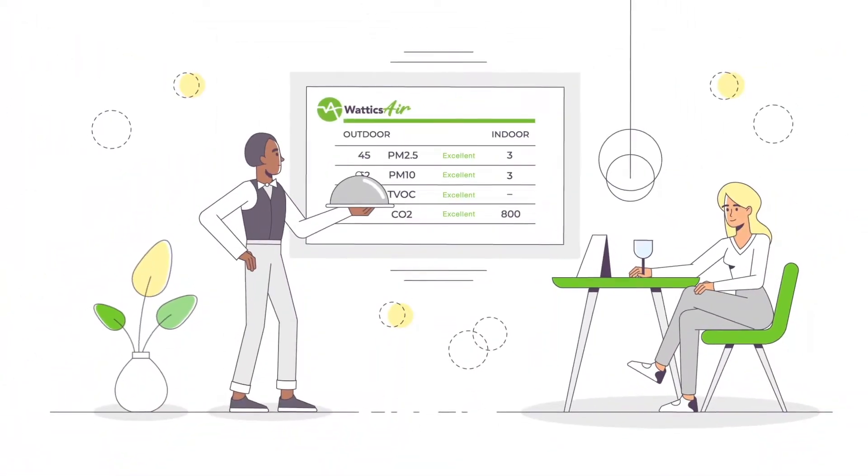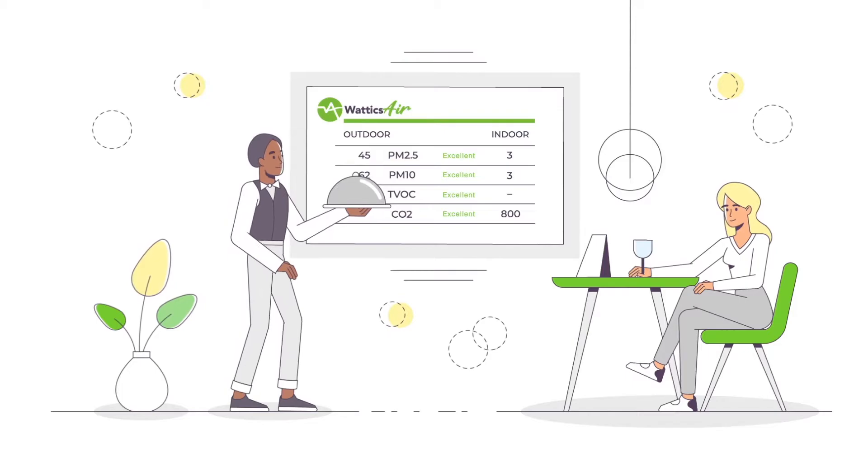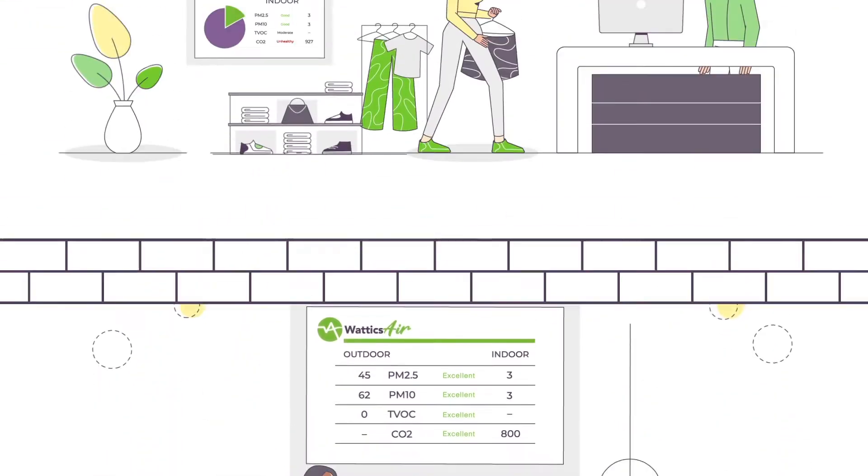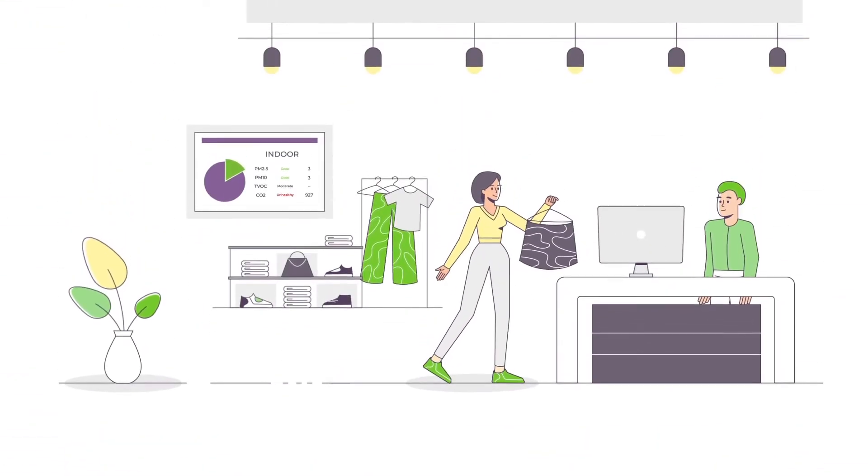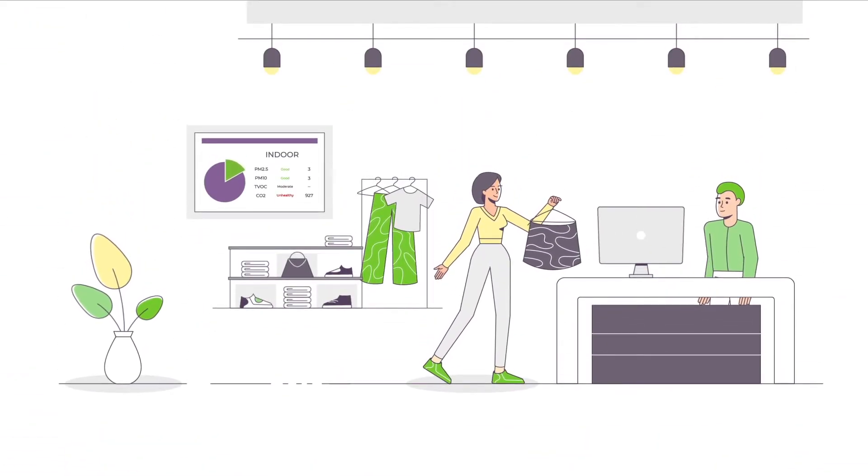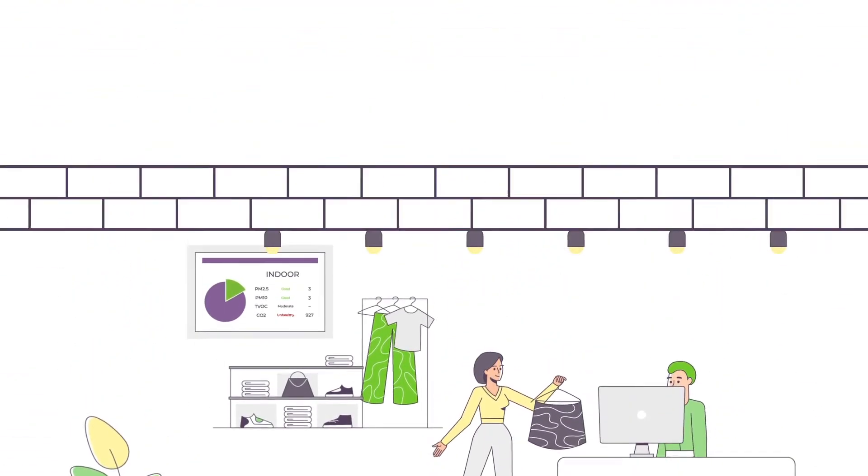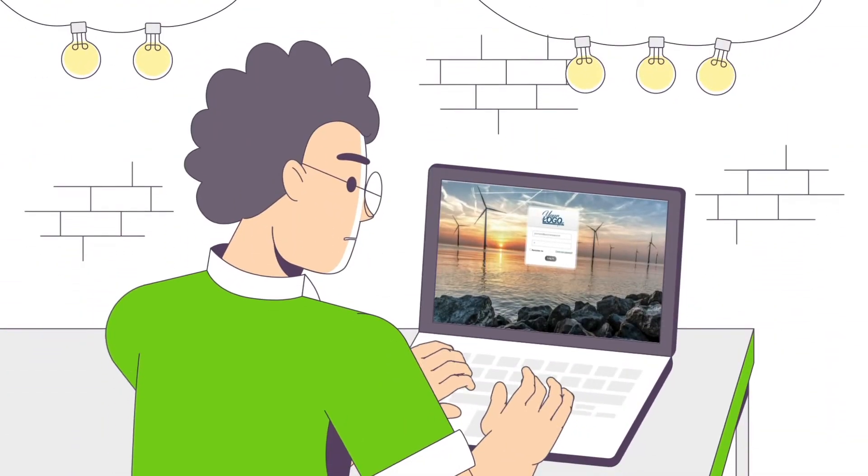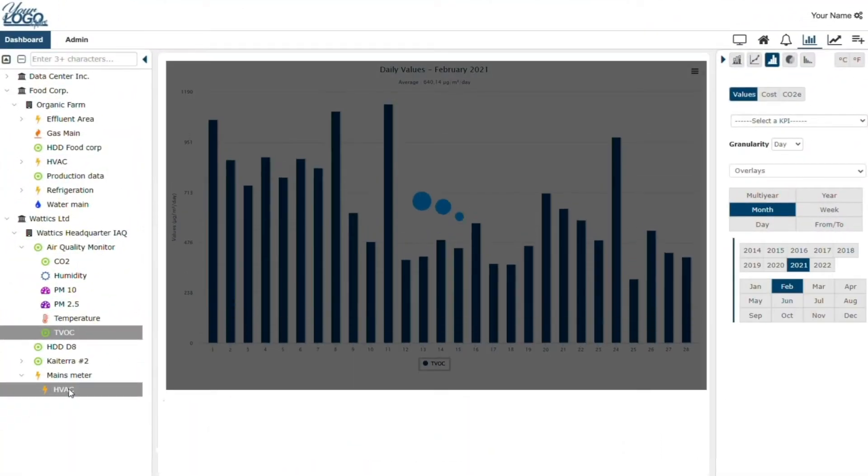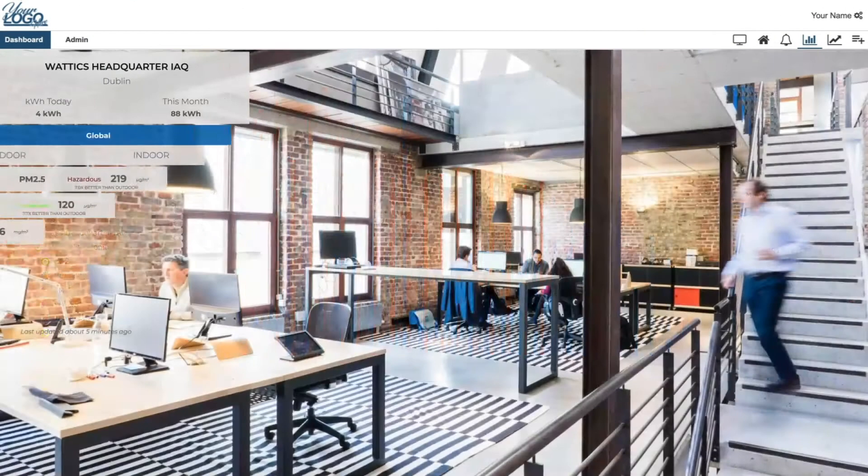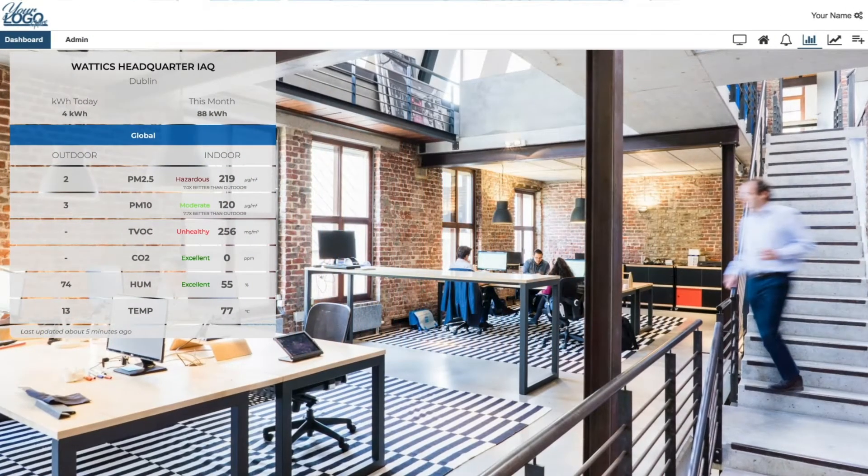Elevate your service and brand with the Wattix Air white labeled energy and air analytics dashboard. Change our logo, colors, and more with that of your service or company.